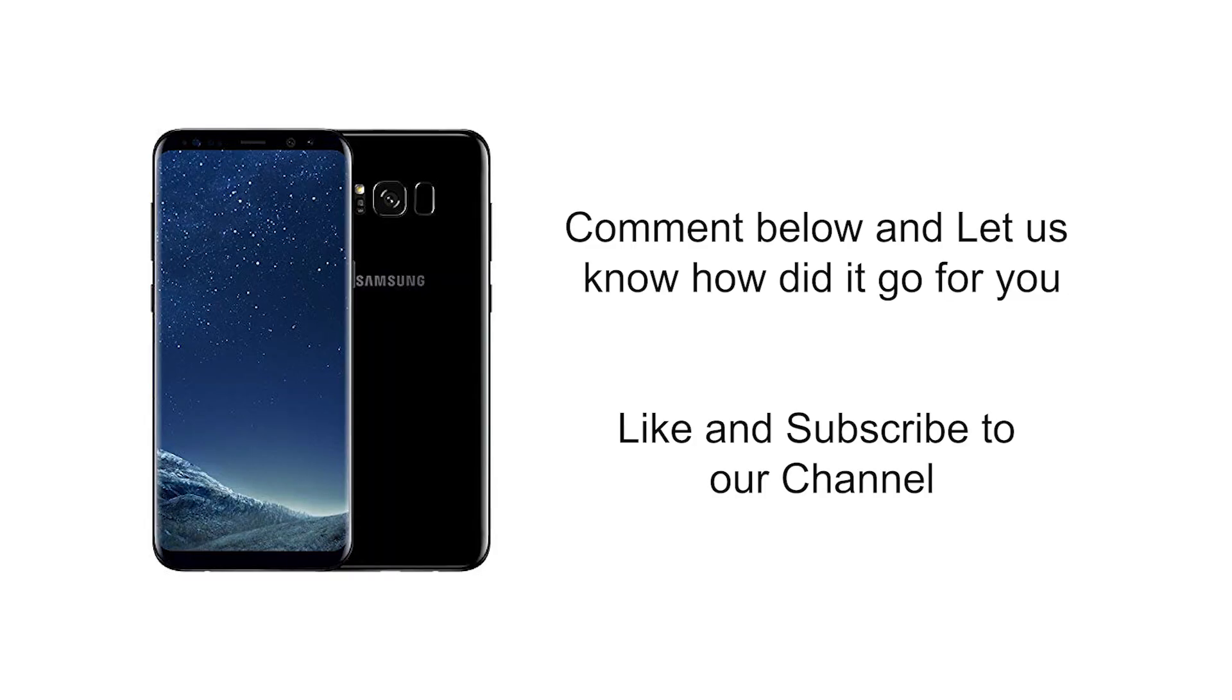Comment below and let us know how did it go for you. If you found the video helpful, please give us a like and subscribe to our channel. Thank you for watching.